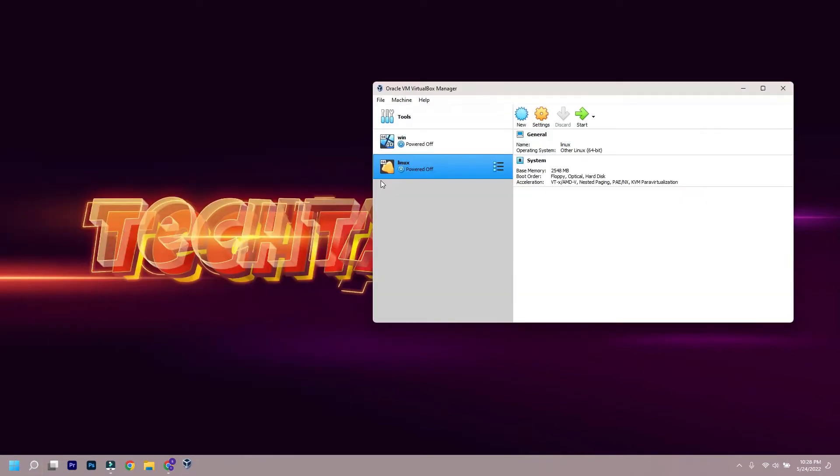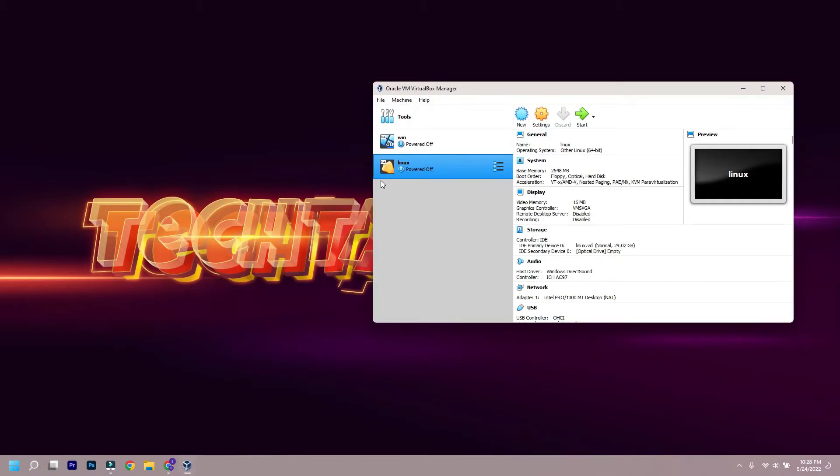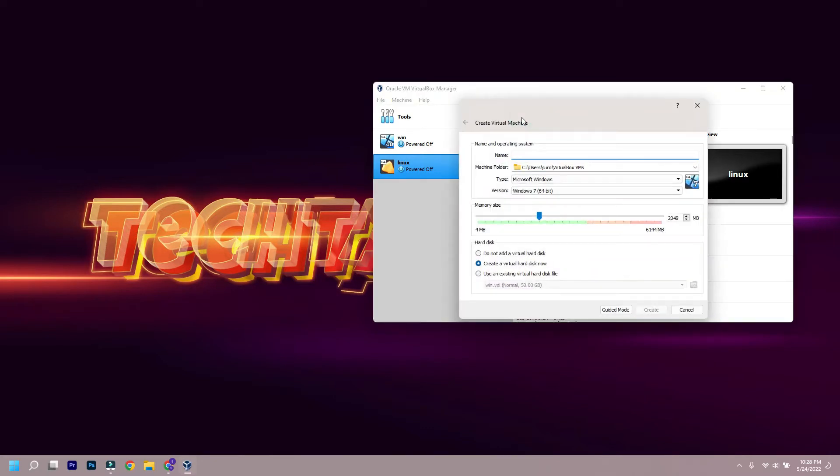After download is complete, open VirtualBox and then click new and provide a name. If you want, you can change the path as well.